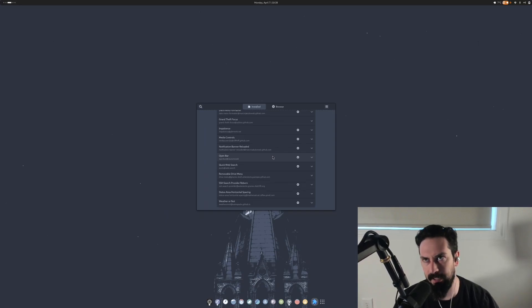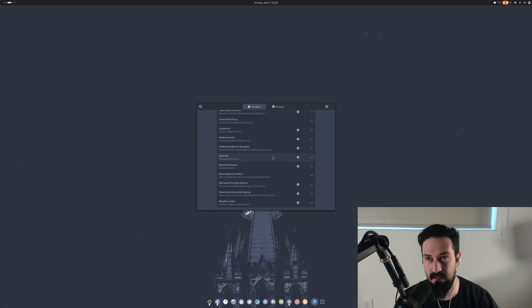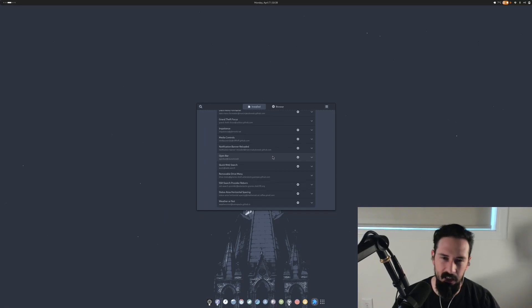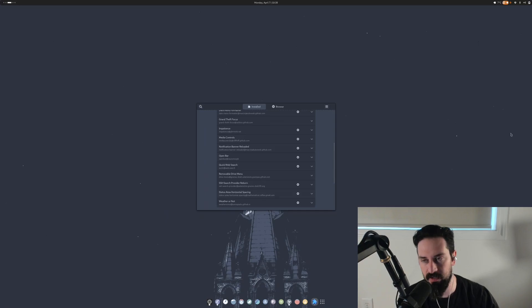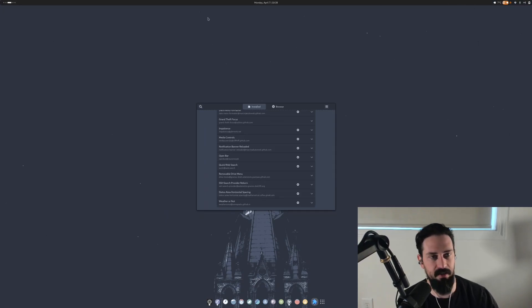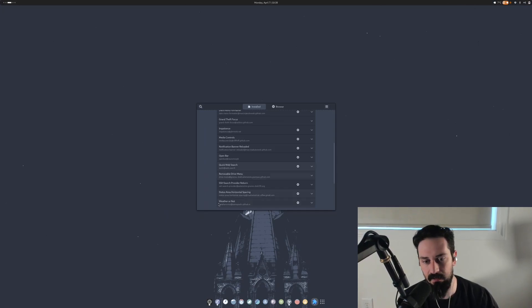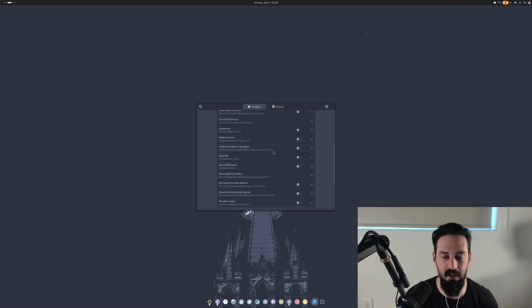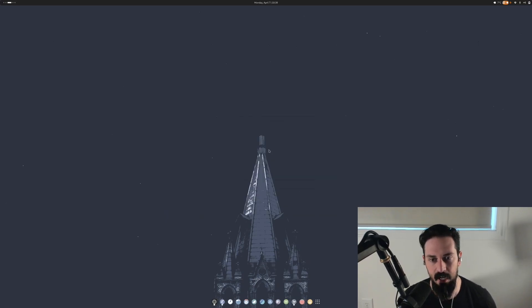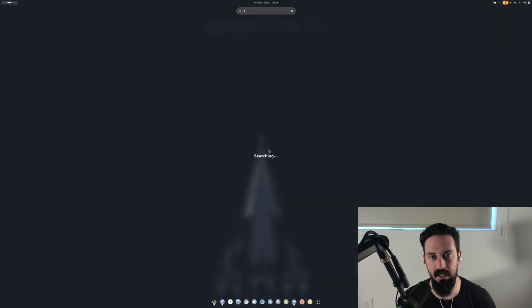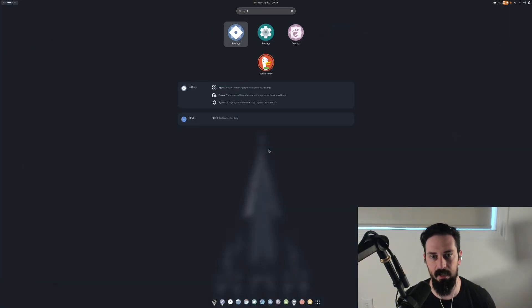I know that there's plugins on Mac, for example, they have like Raycast and that stuff. I think it has that sort of plugin. So it's a nice little way to do the same thing. Status area horizontal spacing, I just use this to make sure things are spaced out nicely. And weather or not we already talked about. That is all the extensions I use. I'm just going to go into the settings really quick and I'm just going to show you some of the hotkeys that I use to integrate with Emacs.